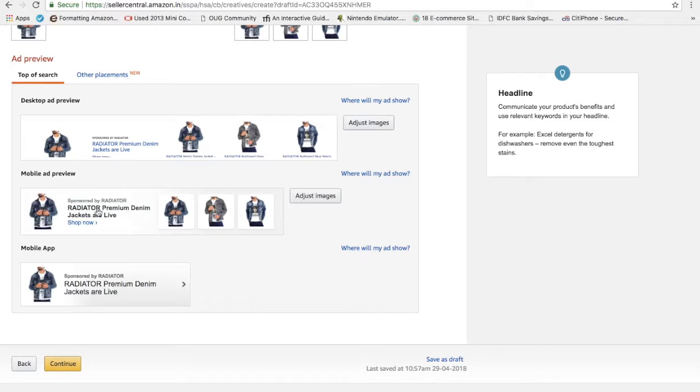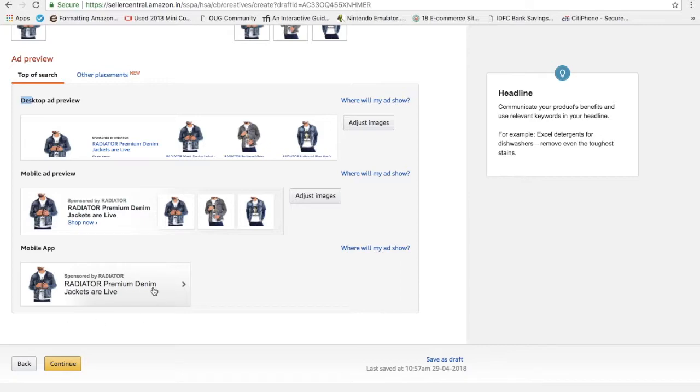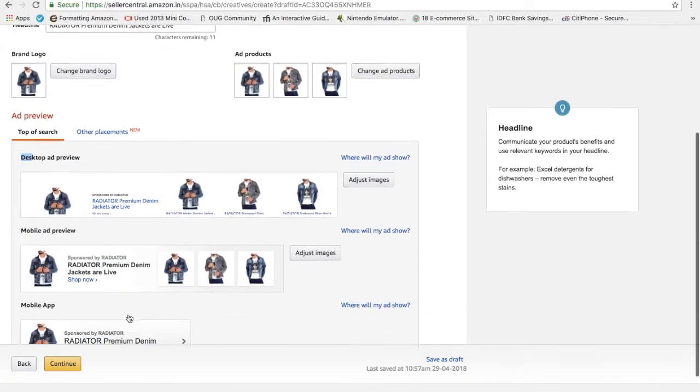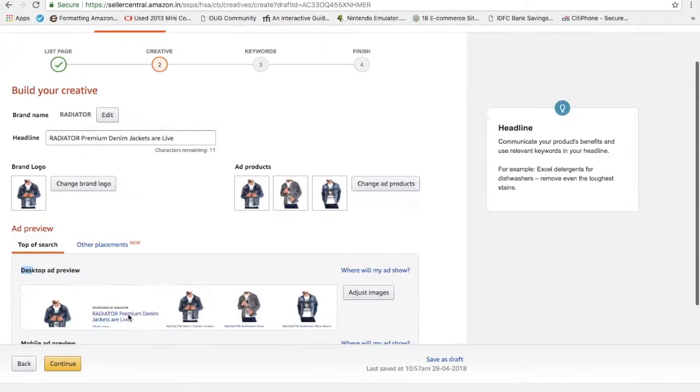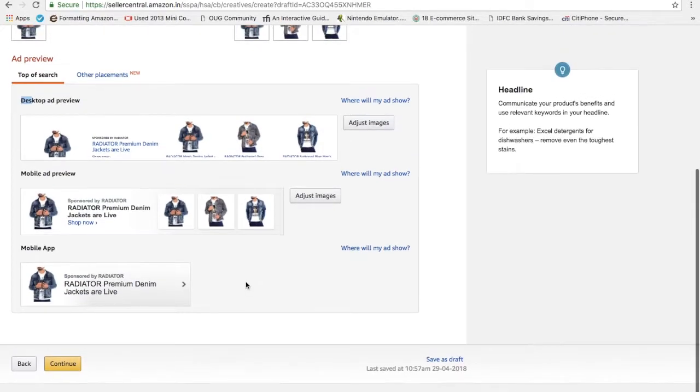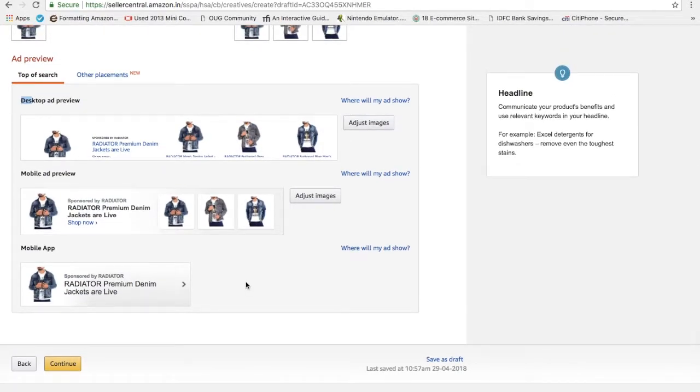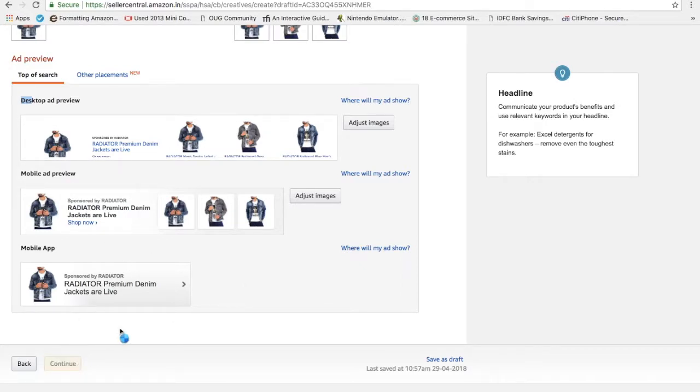See, it's written sponsored by radiator. Radiator premium denim jackets. It will show like this on desktop, it will show like this in mobile, it will show like this, and in mobile app it will show like this. This is a very good and simple way to market your brand on Amazon. If no one knows about it, just do this and your brand will be highlighted on Amazon. Once you continue it...